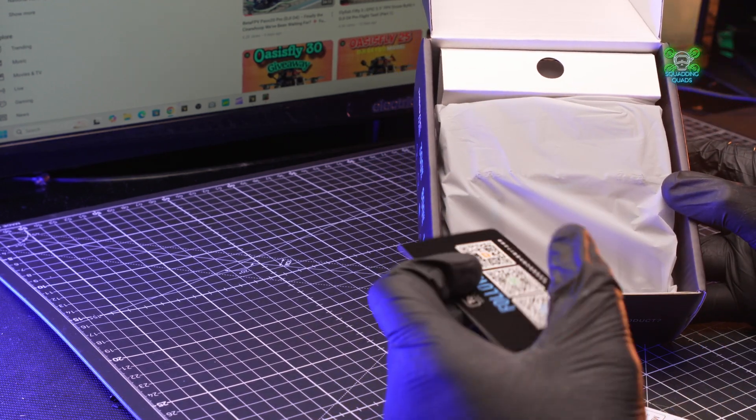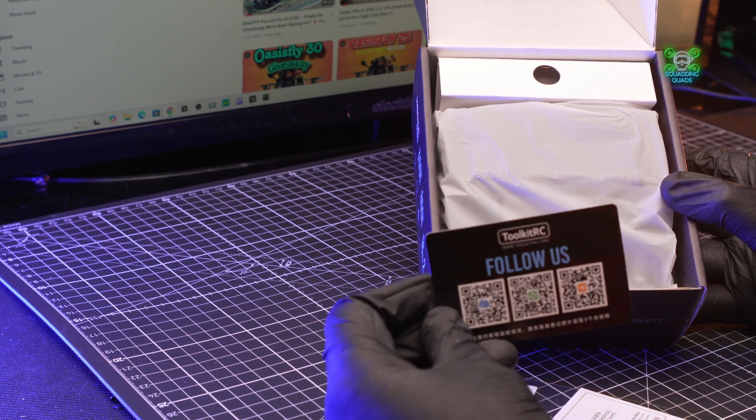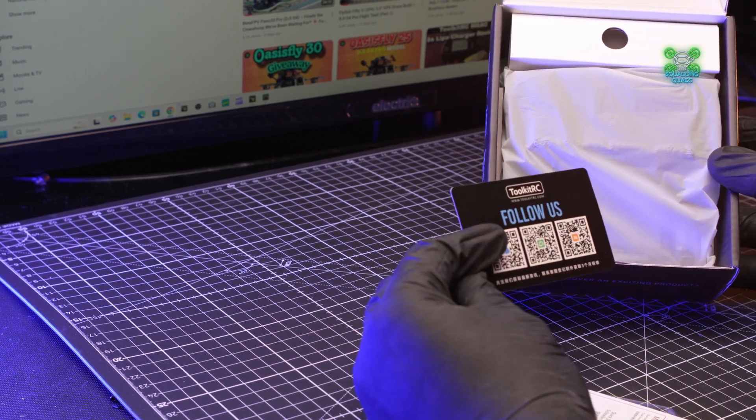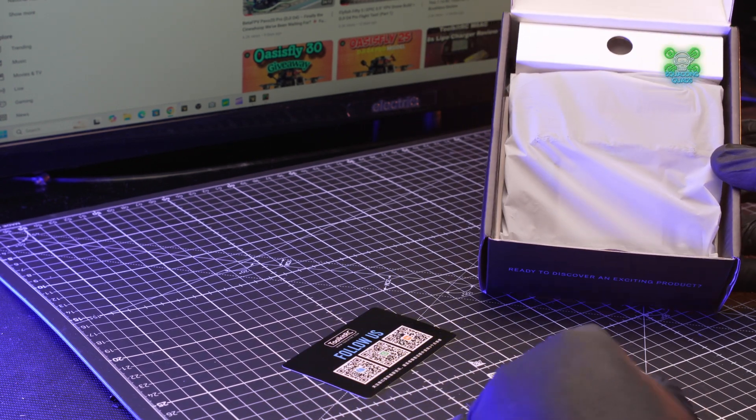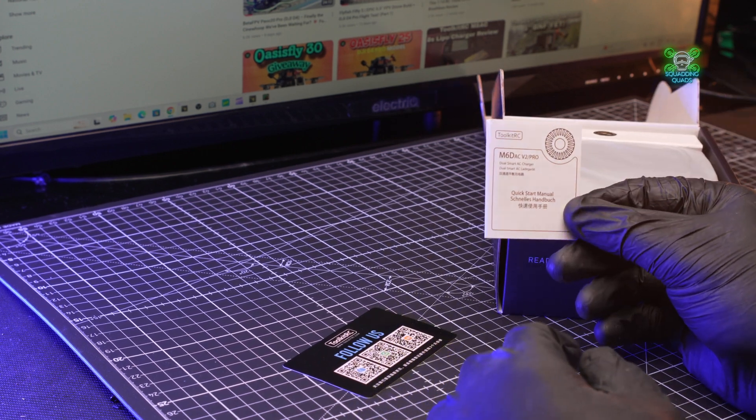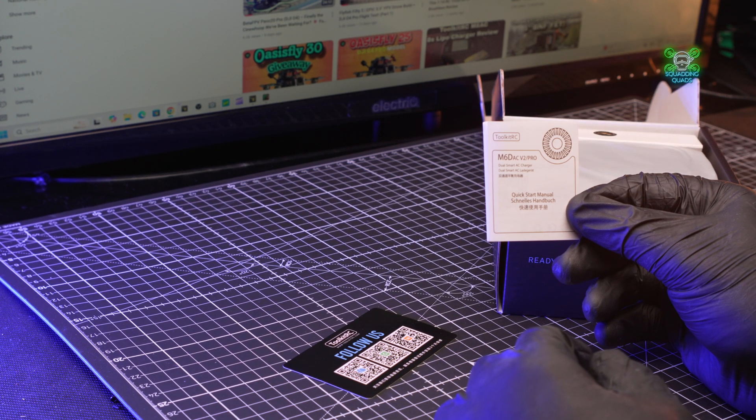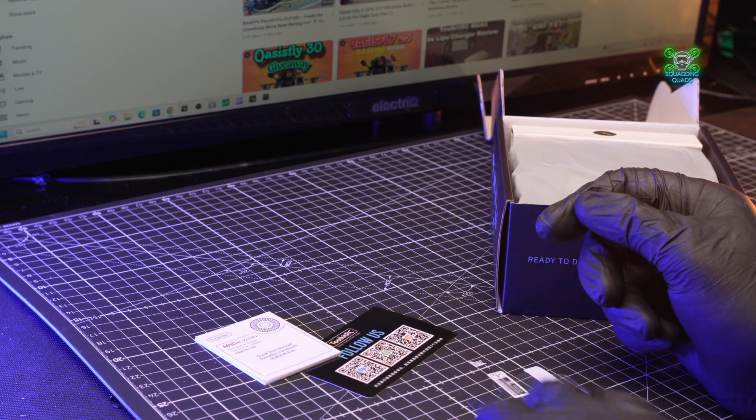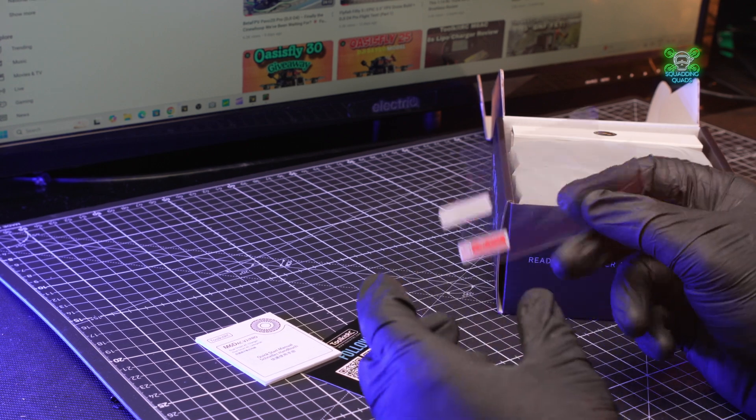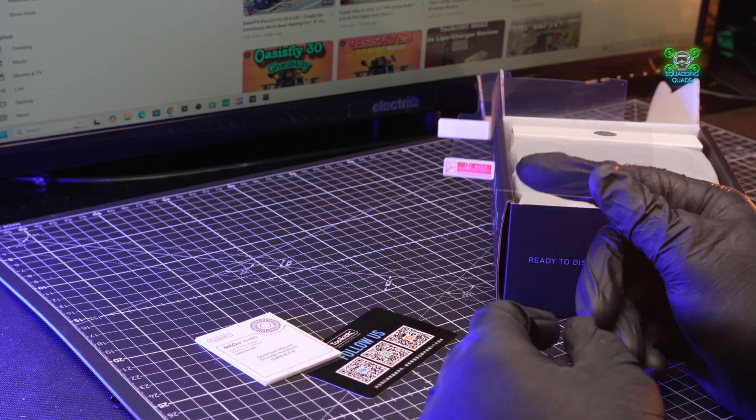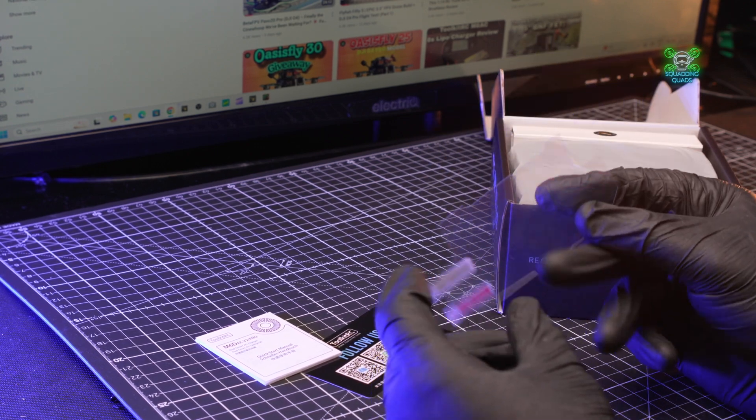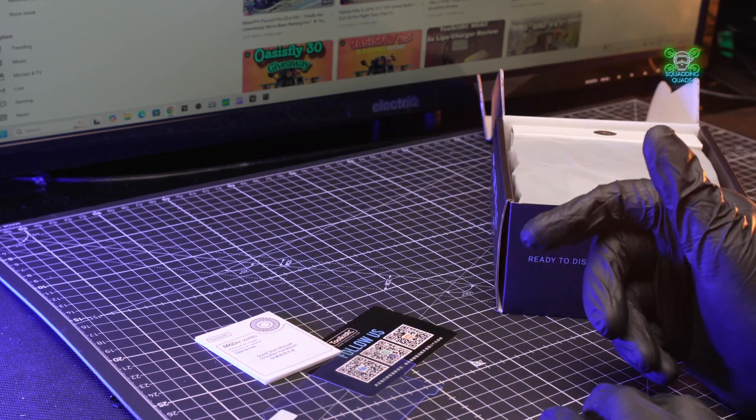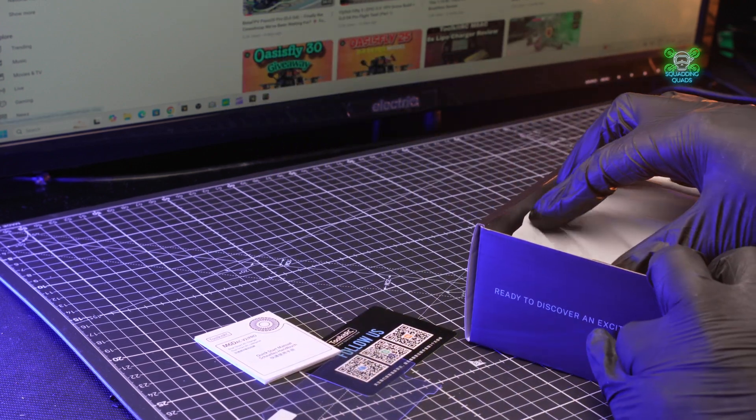First of all you get a Toolkit RC business card. You also get a quick start instruction manual, a connector. Now this was something I forgot to mention on the previous Toolkit RC review video. This is good - it's not a touch screen but it helps protect that screen and your investment.